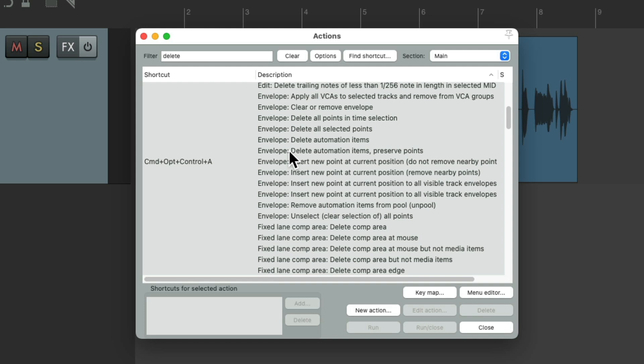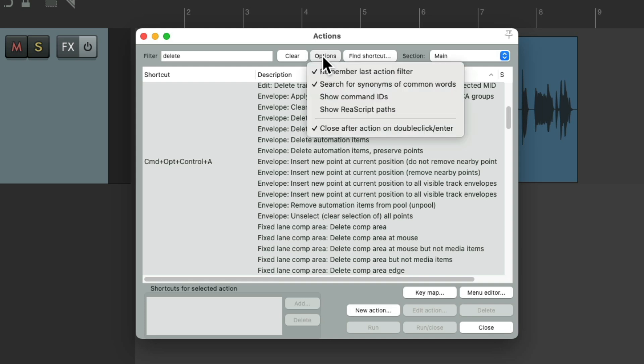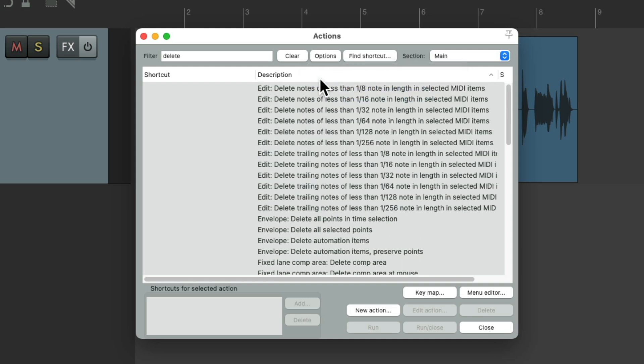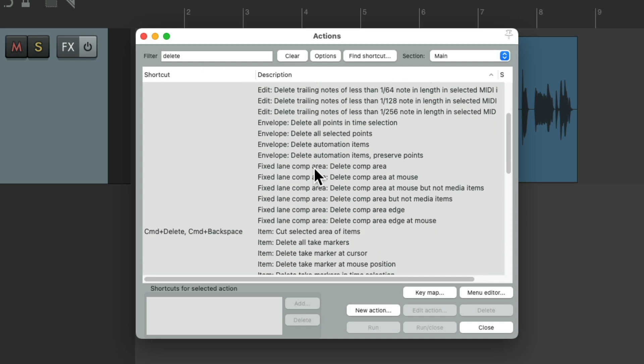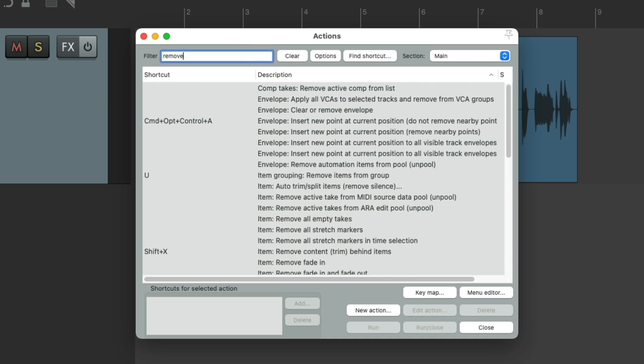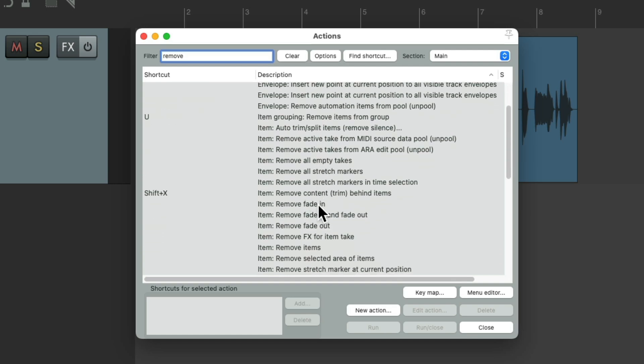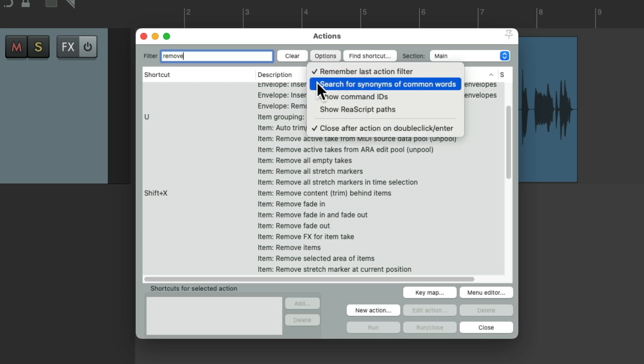But if you don't want that, and you want to see less results, just turn it off, right here. And we're just going to see actions with Delete in their name. Or if we type in Remove, just with Remove in their name, which gives us less results, but it could make it harder to find the action you're looking for, which is why this is on by default.